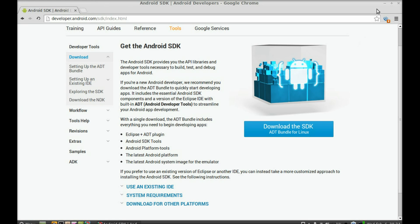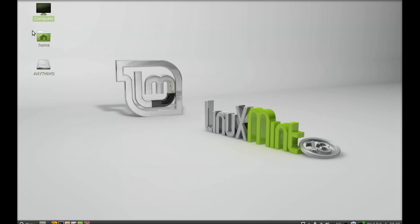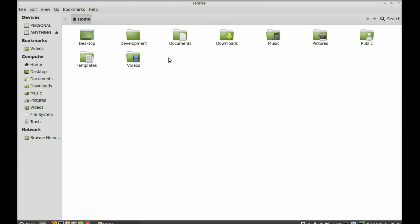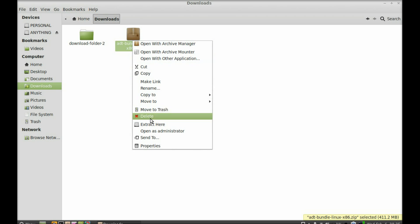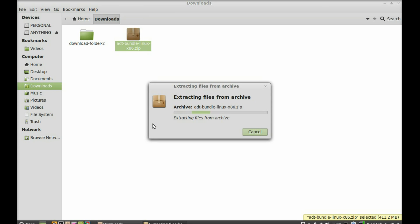Let's go there. You can see the archive file of the ADT bundle is here. I need to just extract this here — click on 'Extract Here' and wait for a few seconds.